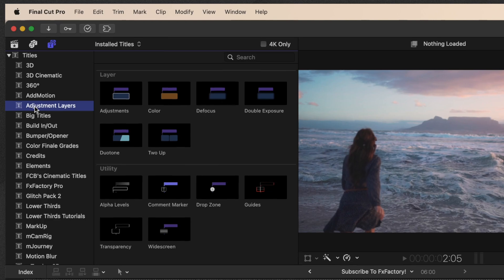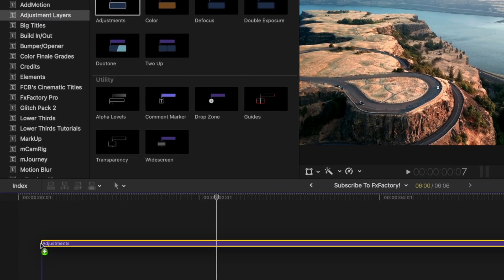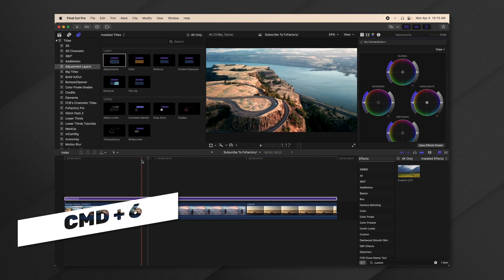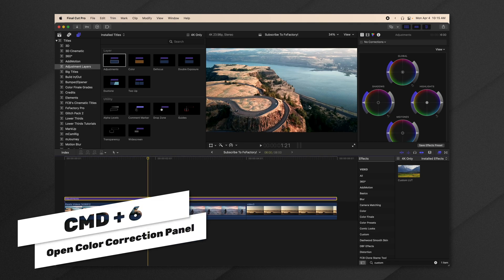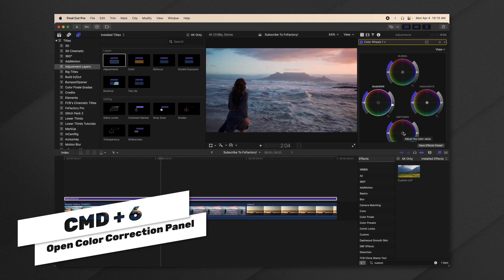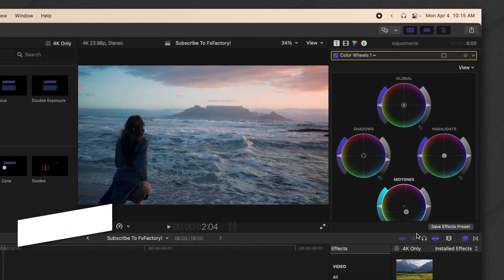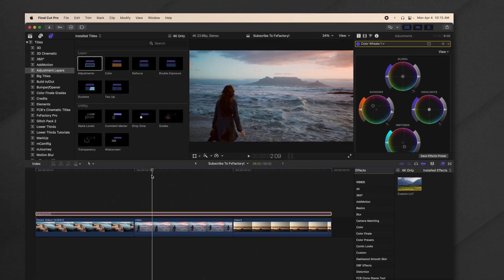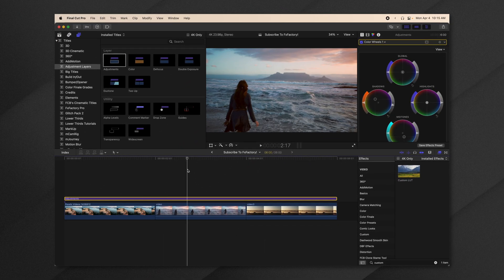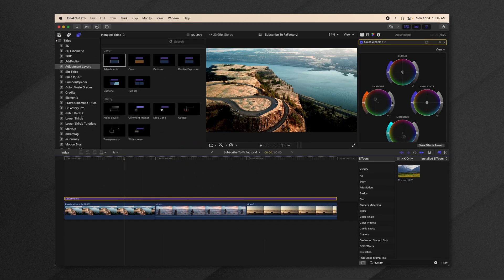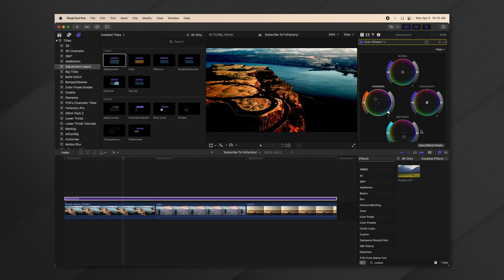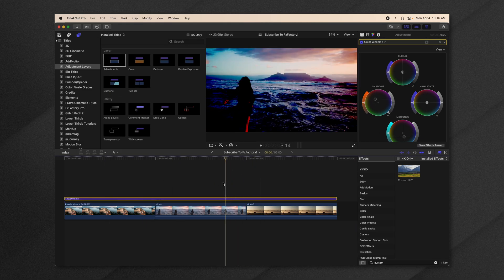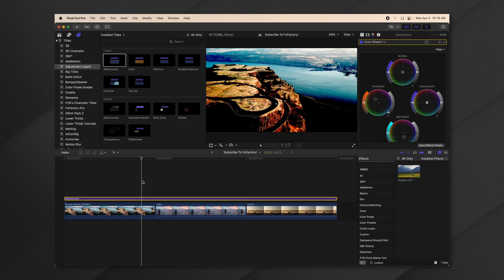To use an adjustment layer, all you need to do is drag it down from the titles onto your timeline. Then I'll press Command+6, which will bring up my color correction wheels. I could add a specific color grade, and now all of these clips are going to have those same effects applied to them.